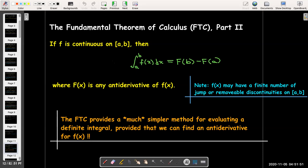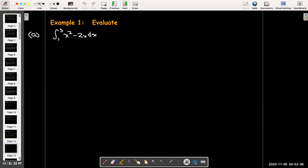We're going to learn some techniques, and in calculus 2 you'll spend almost half the course finding techniques for antiderivatives. Let's look at some examples. We're going to evaluate the definite integral from 1 to 3 of x squared minus 2x dx. We need to find an antiderivative of x squared minus 2x.